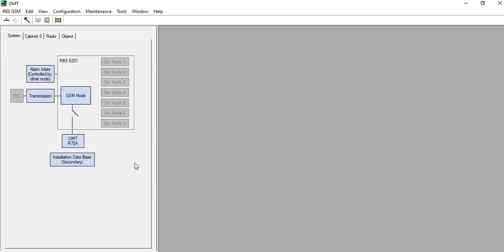Welcome to Telecom Forum channel. This is Salambas and Chandran. Today we are going to discuss how to take the RBS log files from Ericsson RBS 6201 for 2G technology.